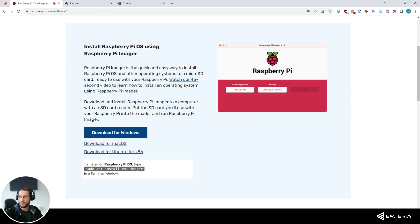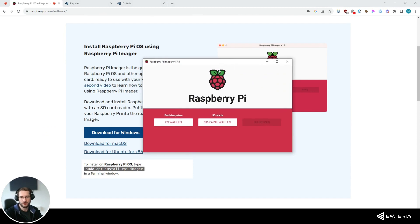Once you've downloaded and installed the imager and started it, you can select the operating system that you would like to install.